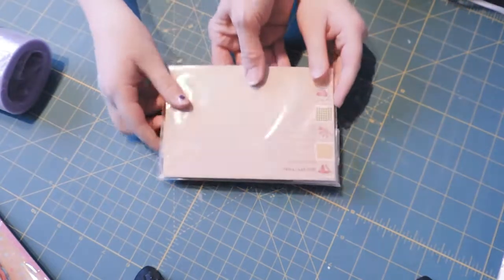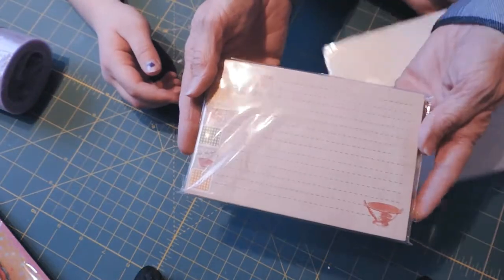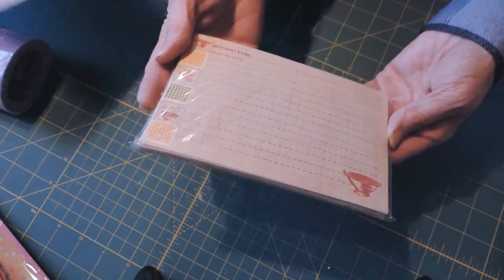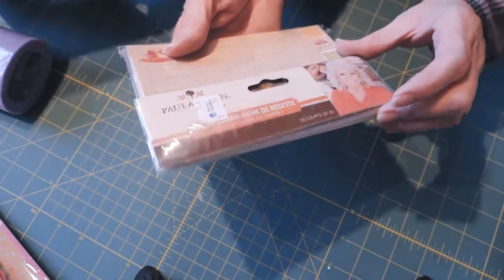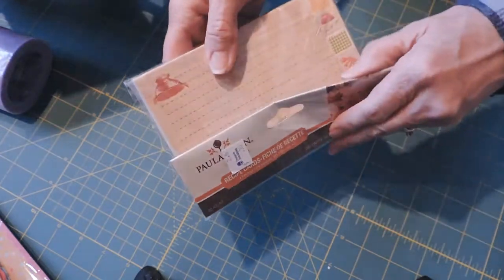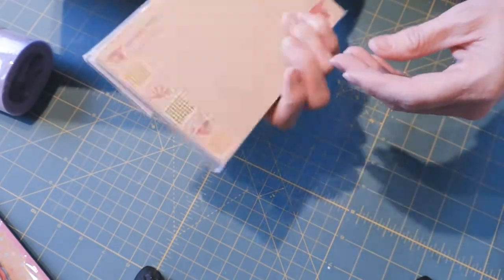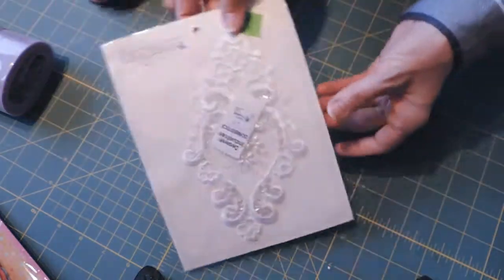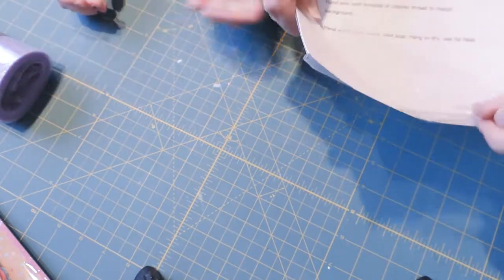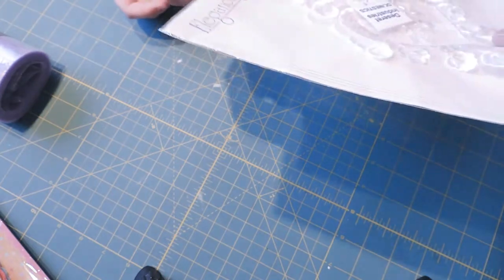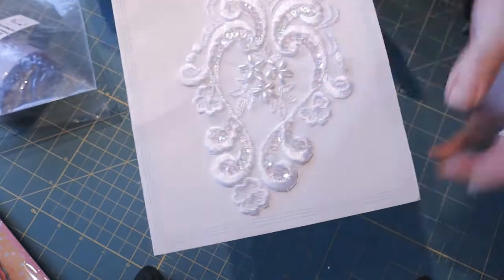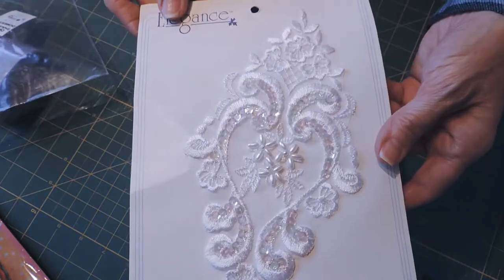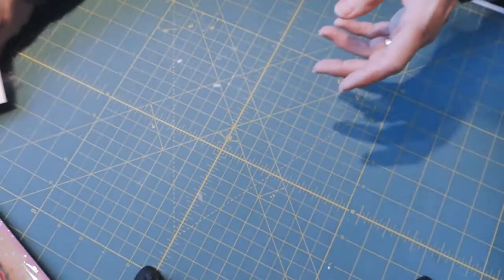I got big recipe cards. These are Paula Dean recipe cards for 50 cents, and it's a brand new package with 20 in there. This beautiful lace was only 50 cents. Look at that beautiful lace with beading and sequins.